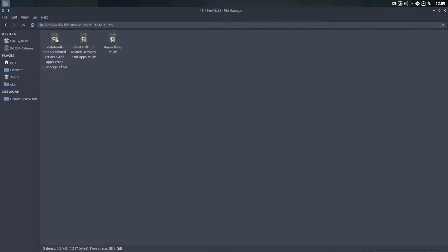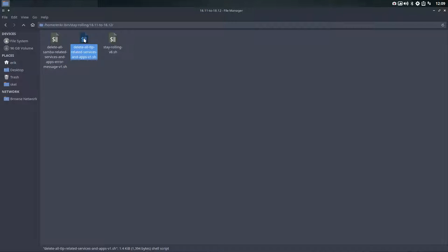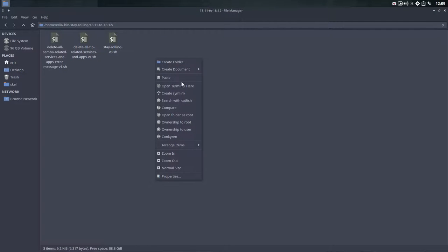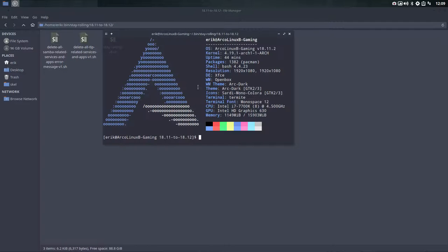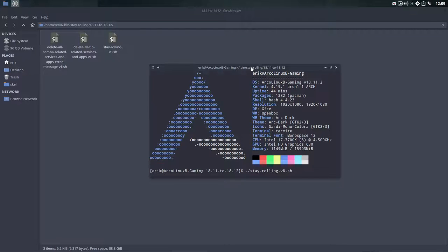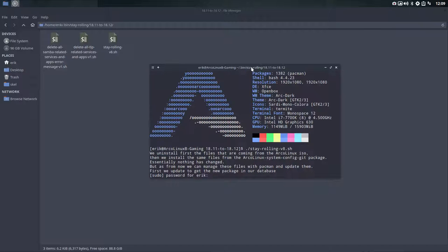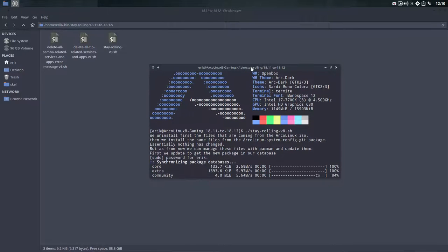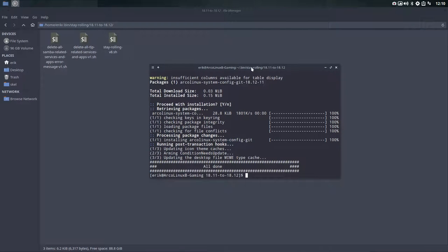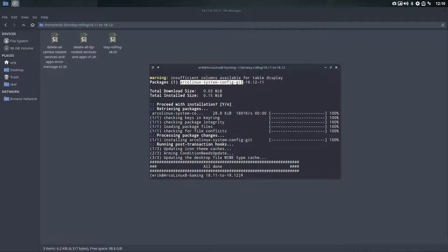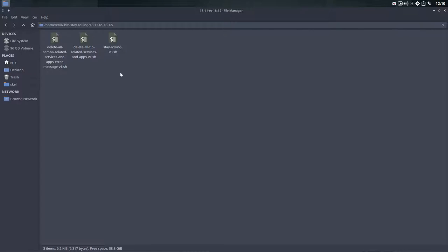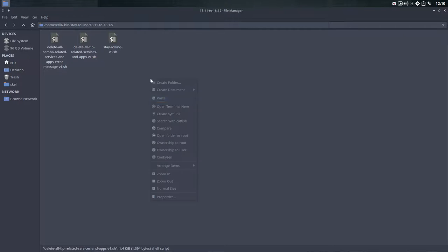If you want to really do everything like 100%, there is still this bin thing. We have stay rolling 18.11. If you want to get rid of Samba you can do so, if you want to get rid of TLP that's for laptops you can do so. We should encourage you to do this one since this makes you even more rolling. If you run this thing it deletes files and replaces them with the same files from another package. We've created a package to administer these files so if there is an issue we can change them.